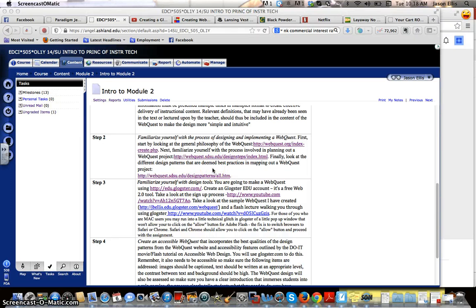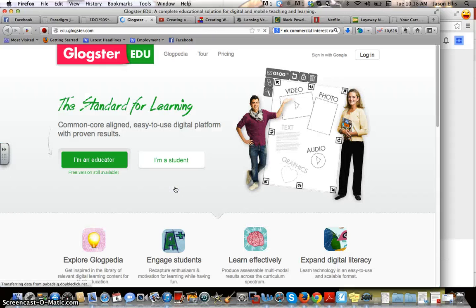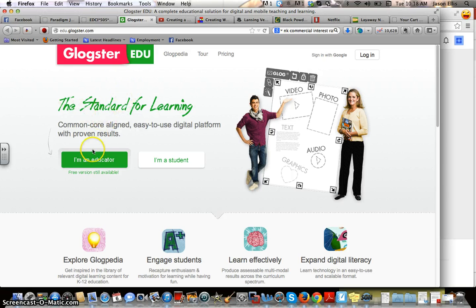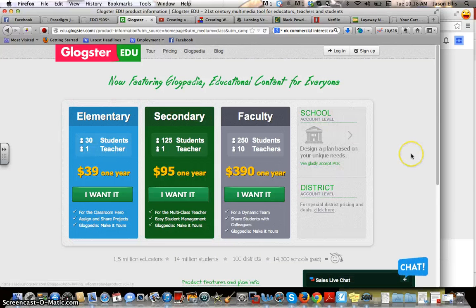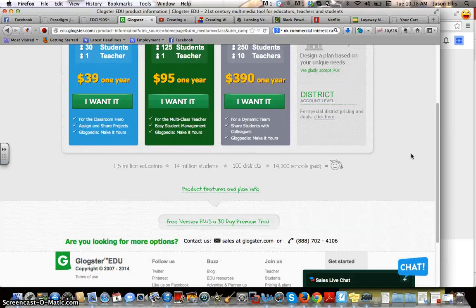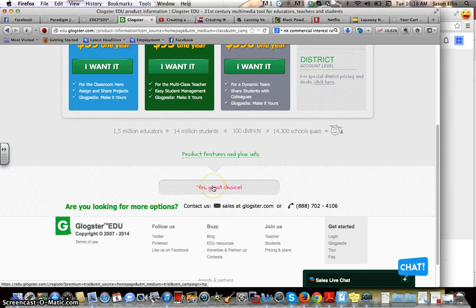This goes over the Glogster signup process. Click on that link and it takes you to this page — hopefully it won't change in the next few days. It says the free version is still available, and we're after the free option — you're not paying for anything in this course. I don't care about the live chats, but if you scroll down you will see the free version.